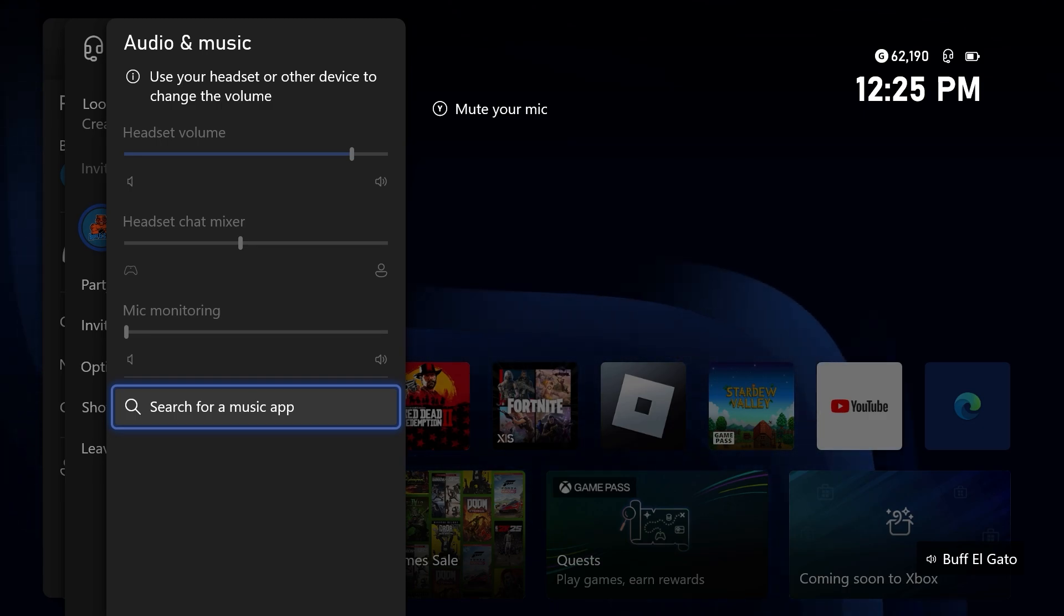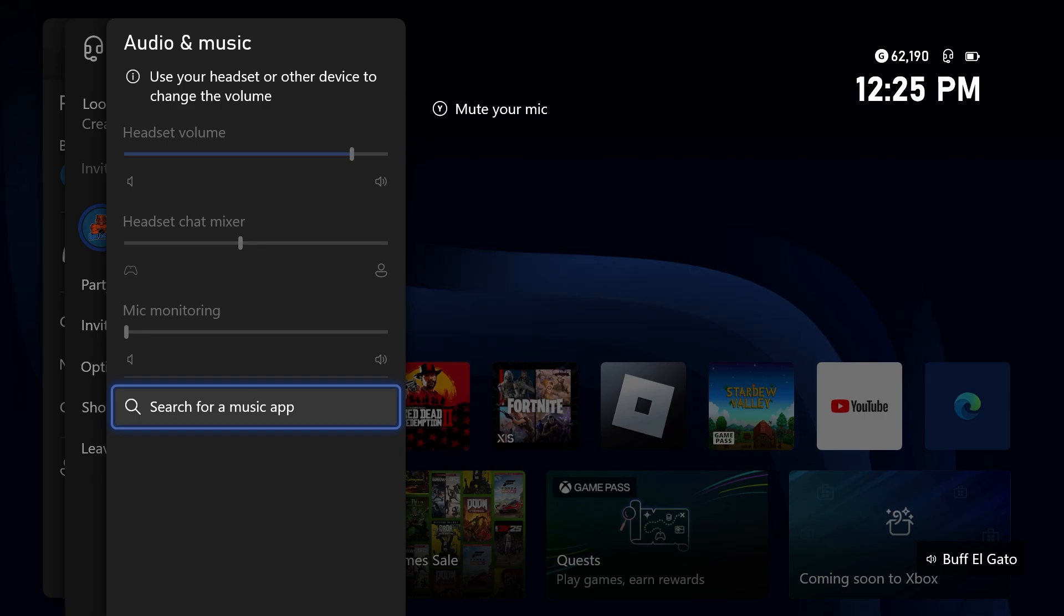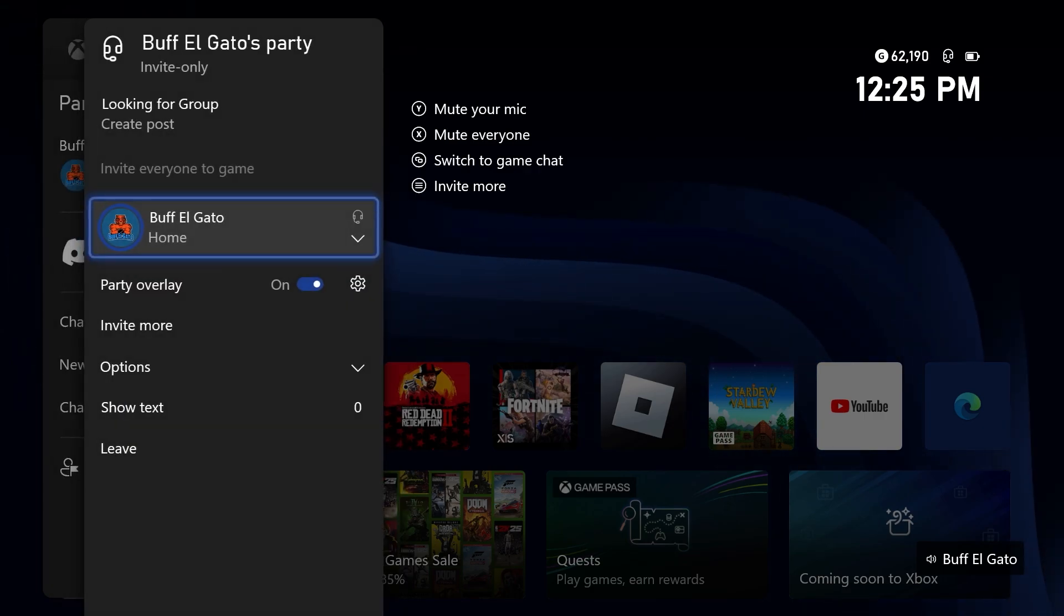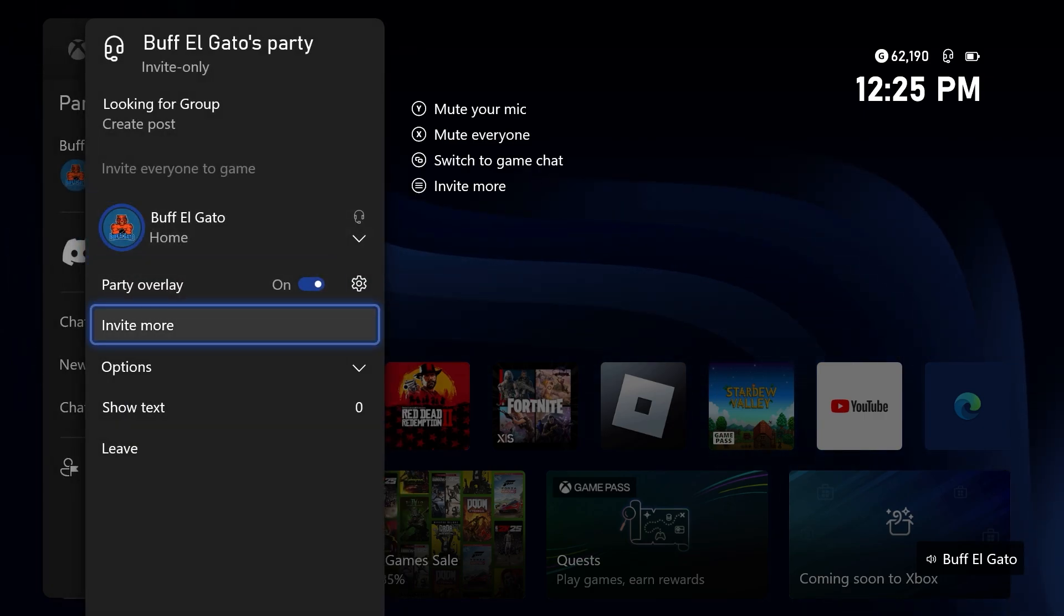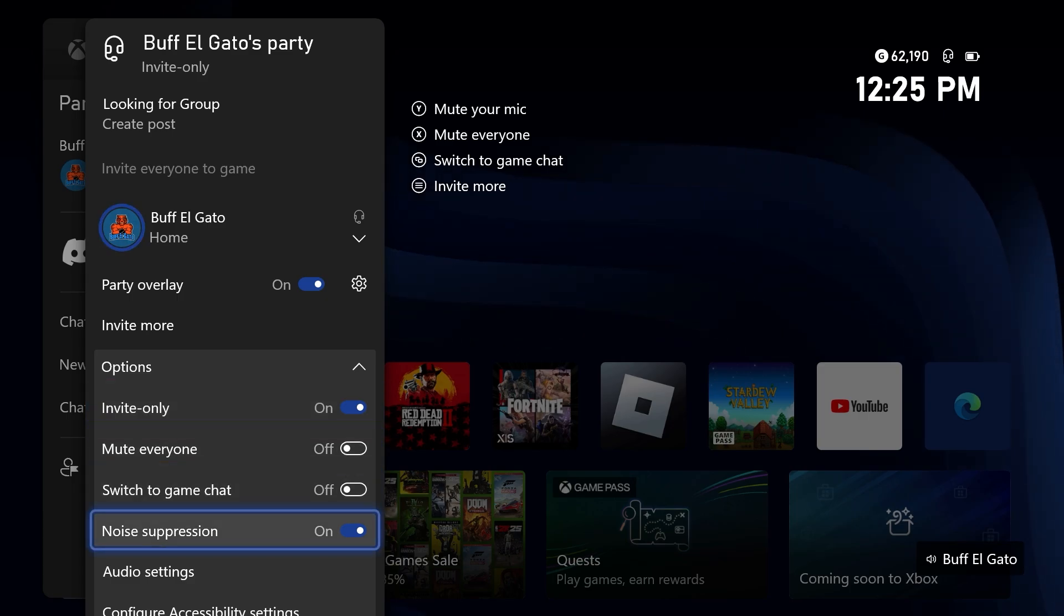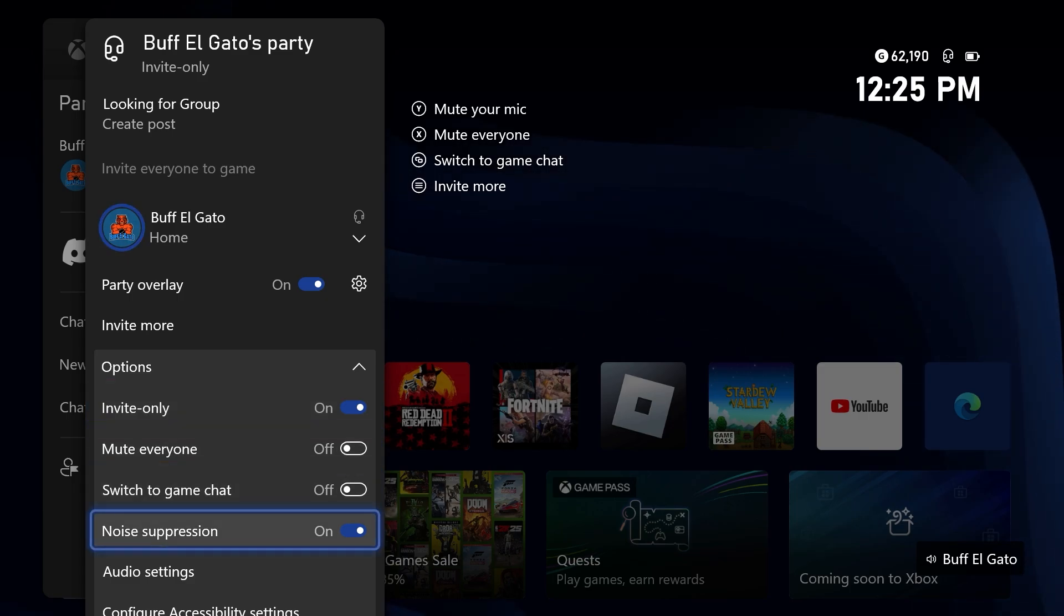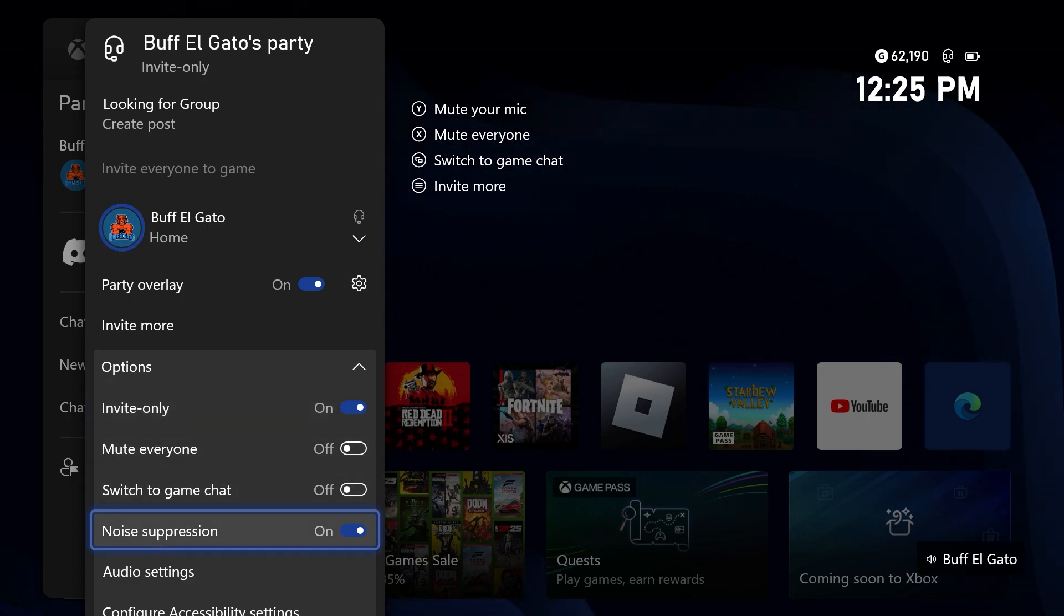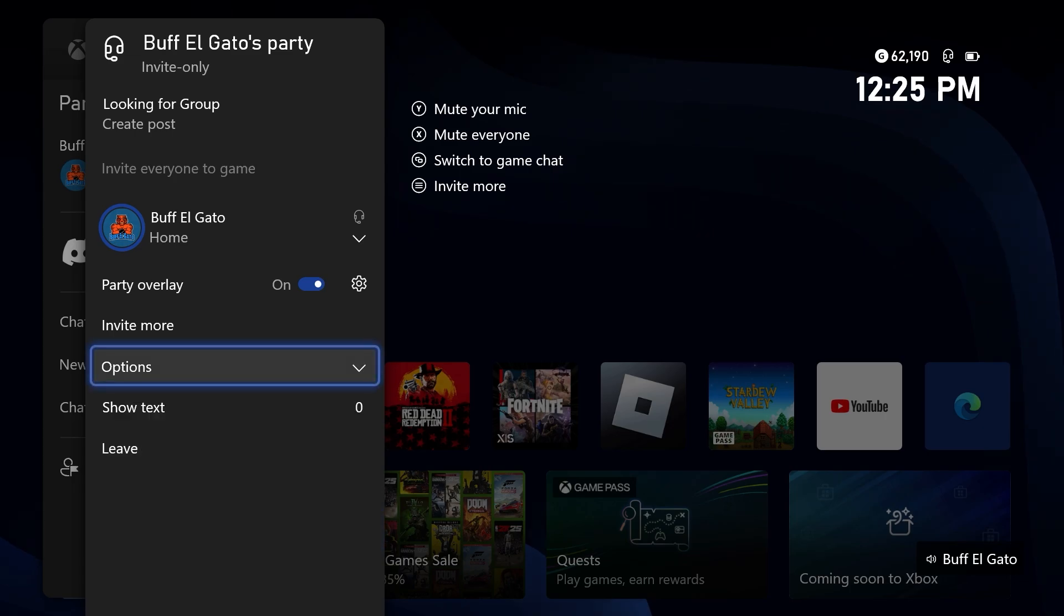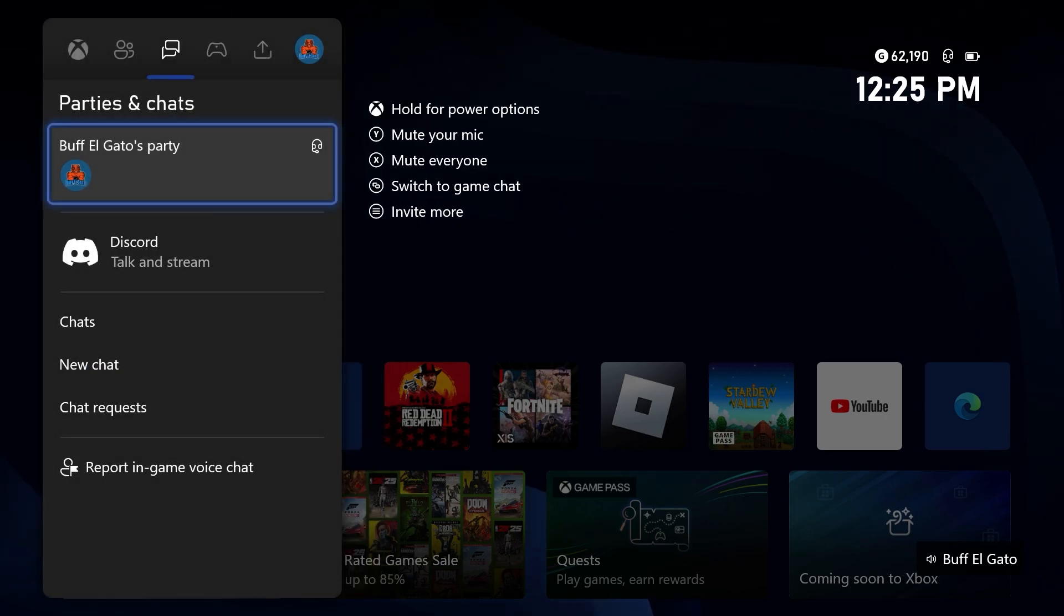Now, after doing this, after turning these settings, just like this, and also turning on noise suppression, if you're still hearing an echo, there's other things you can try. Let me show you.